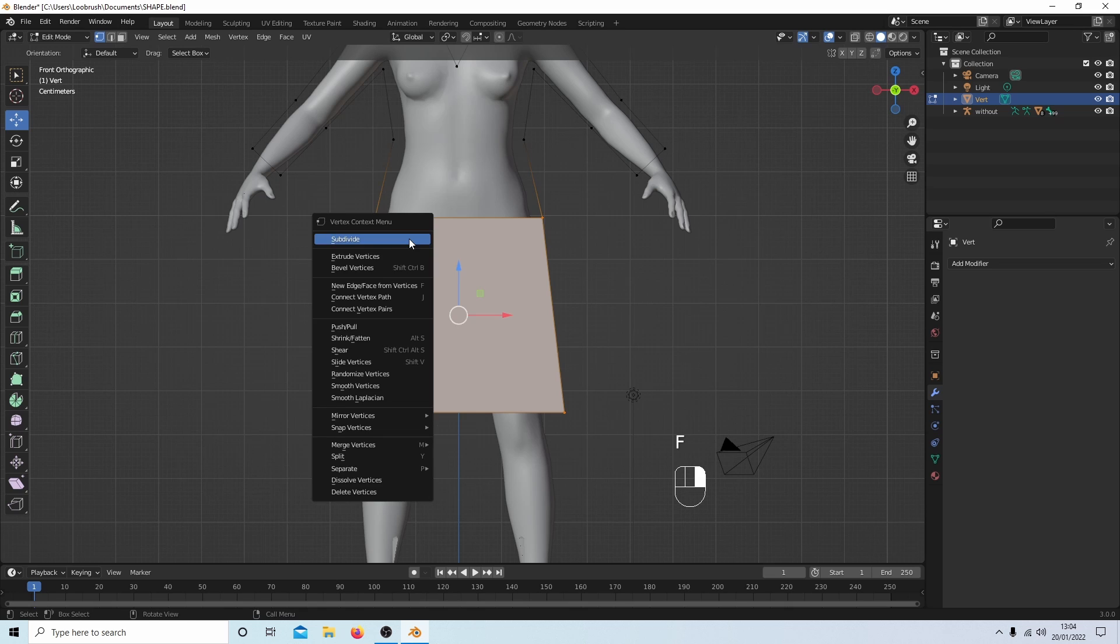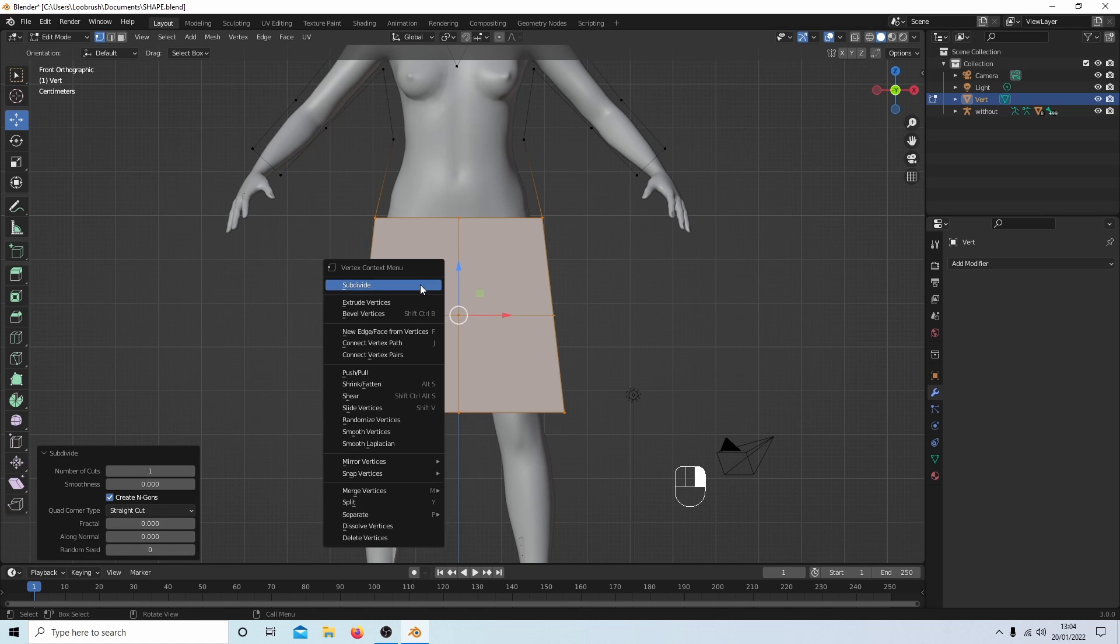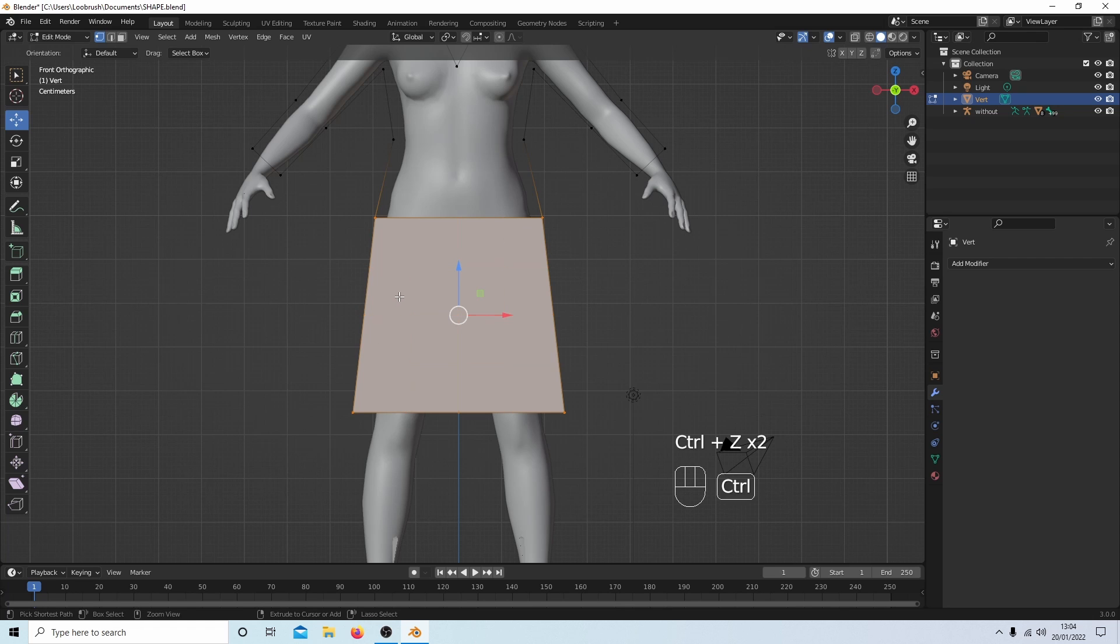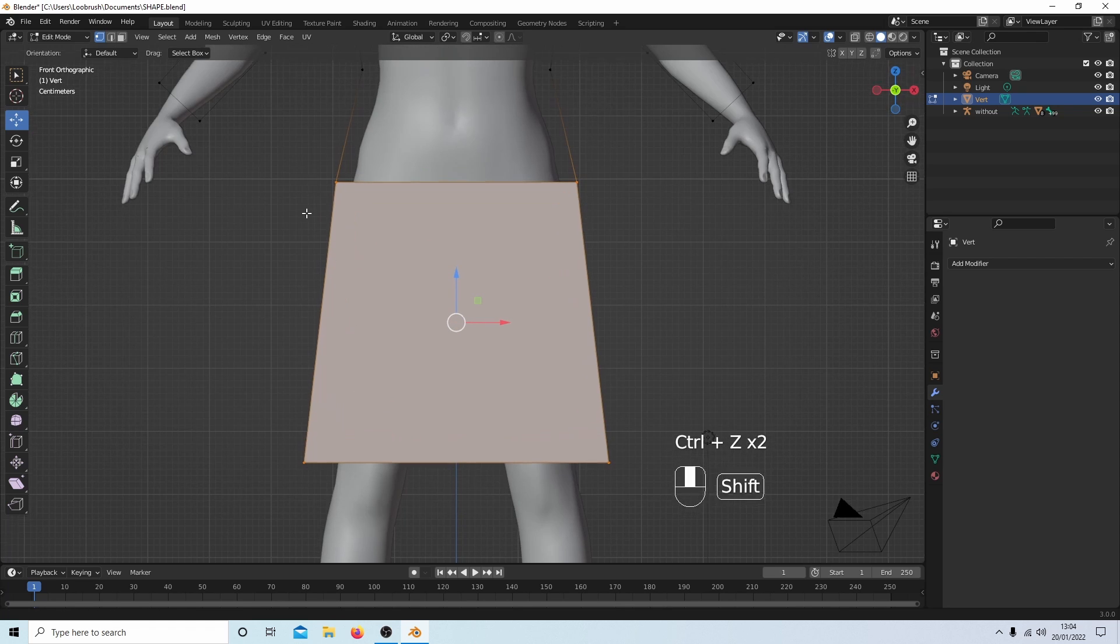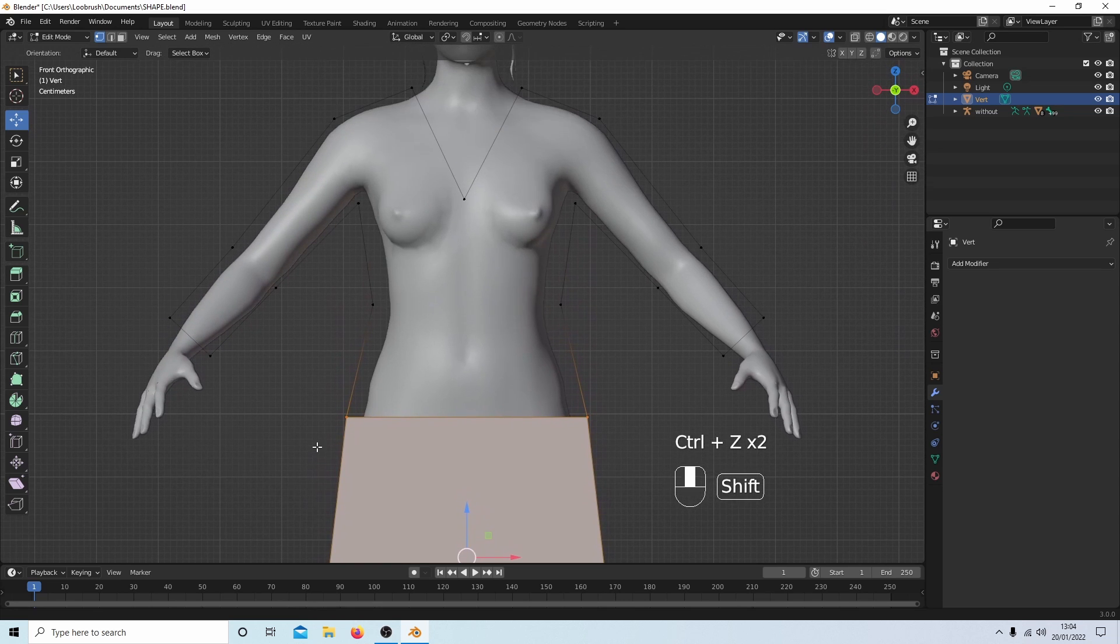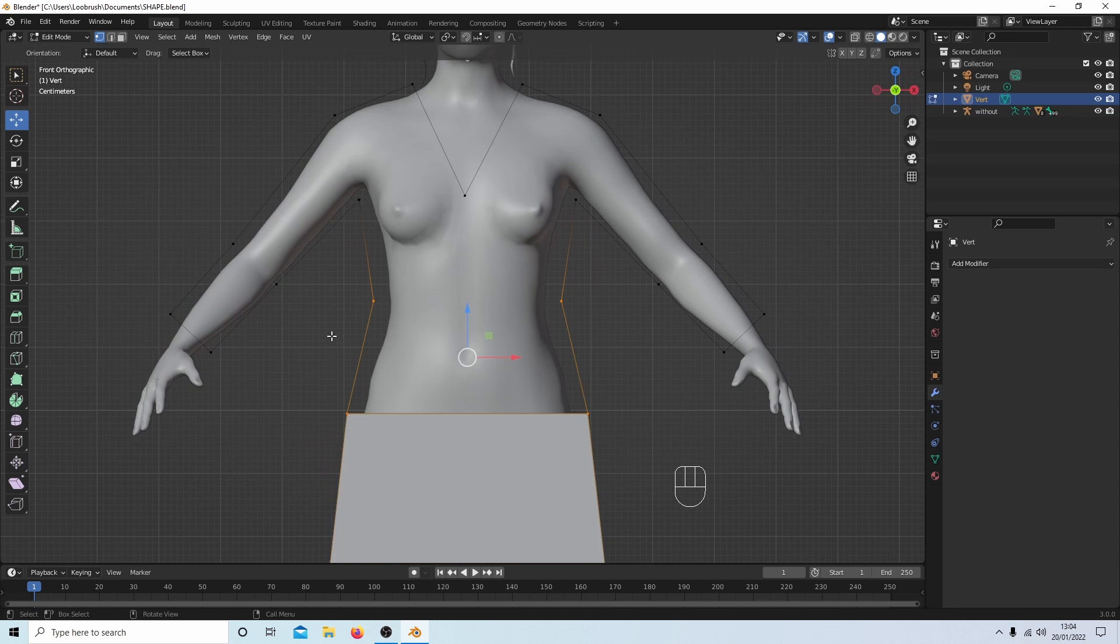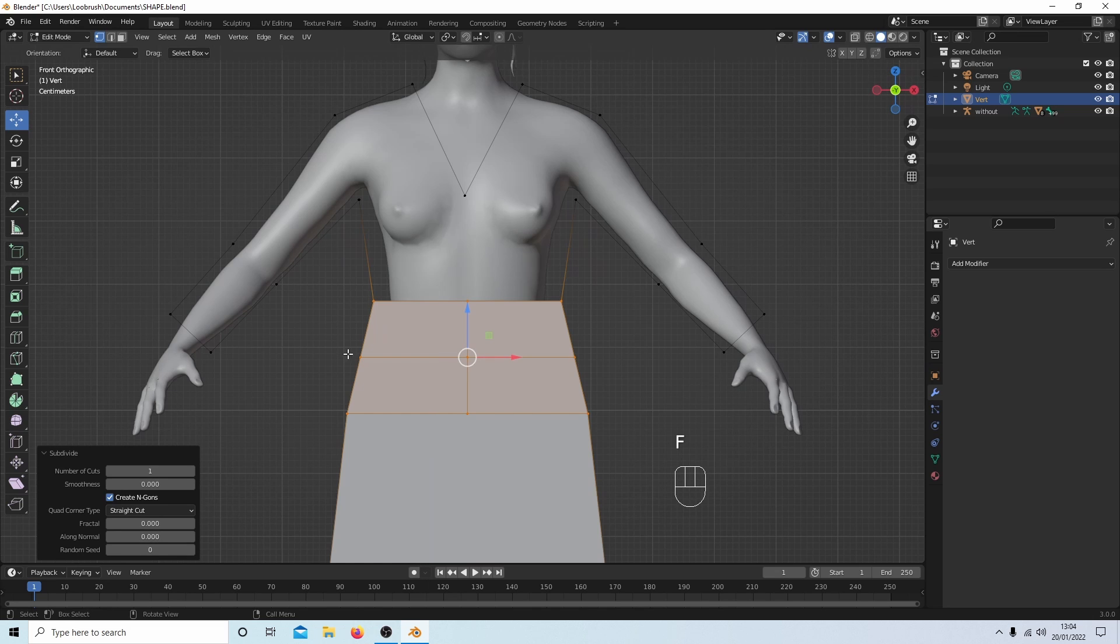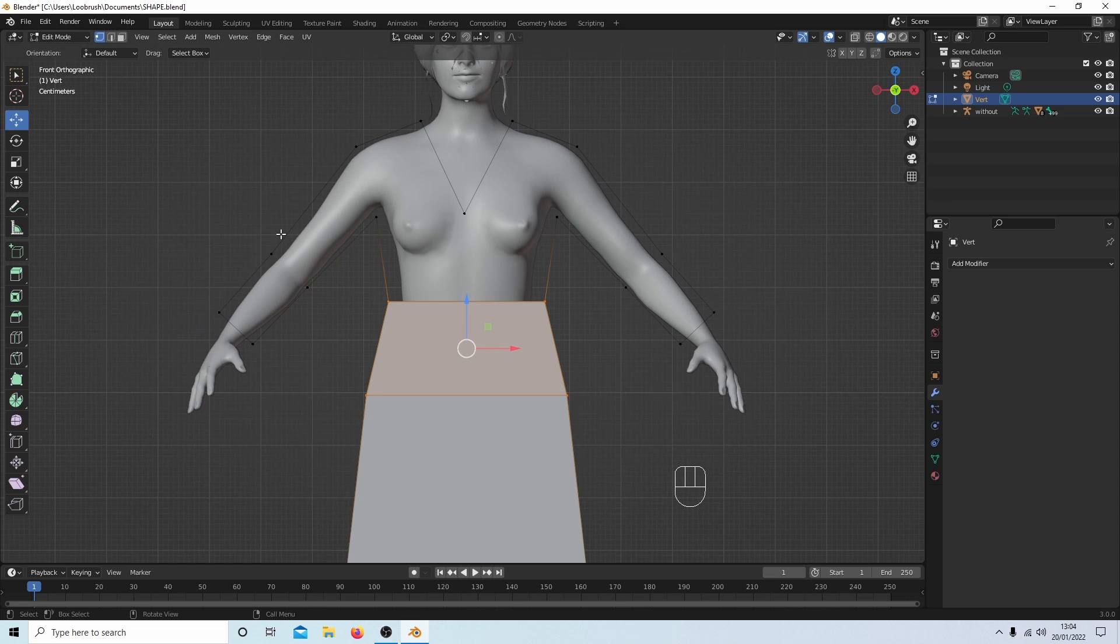And now if I right click I'll be able to subdivide it. I won't go into subdivision too much, but let's press Ctrl+Z a couple of times to get rid of that. And again, let's do this one here, press F, and again it'll subdivide. Ctrl+Z, get rid of that. So any four you should be able to fill.